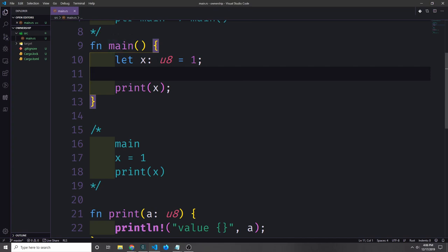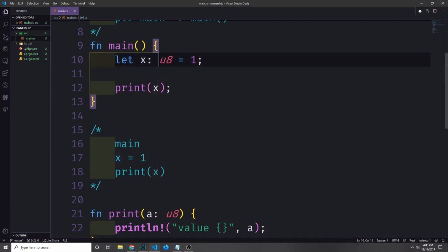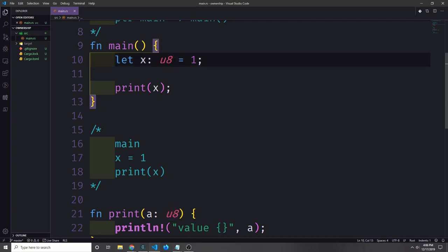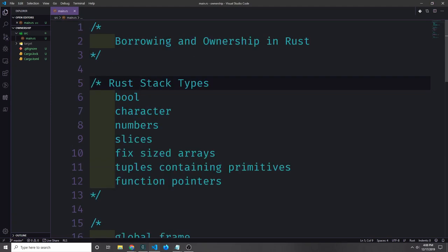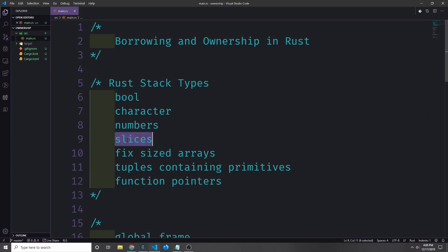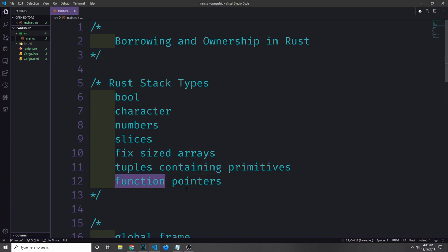If we look at our example, we have our x value which is a type of u8. We know at compile time that u8 is a size of eight bytes in memory, so we can put this directly on the stack, and that's why it shows up in our stack frame. In Rust, all of the primitive types live on the stack. Types like booleans, numbers, slices, characters, fixed-size arrays, tuples containing primitives, and function pointers can all sit on the stack.